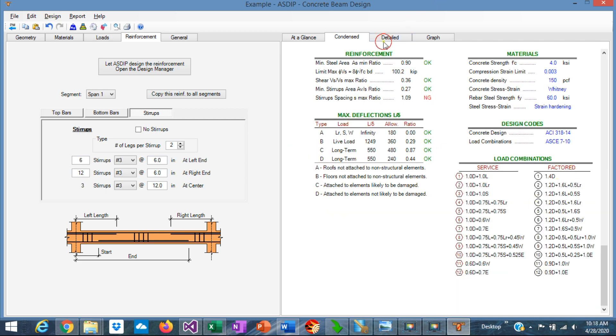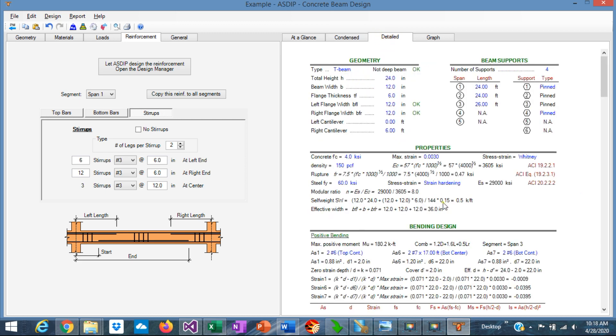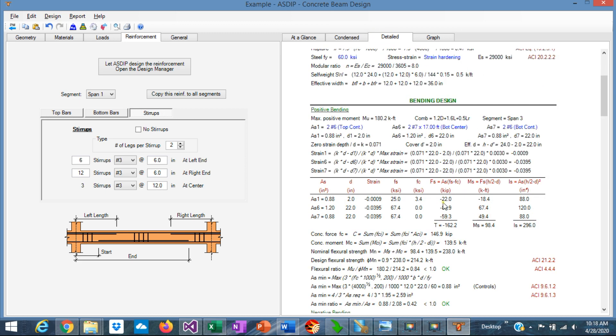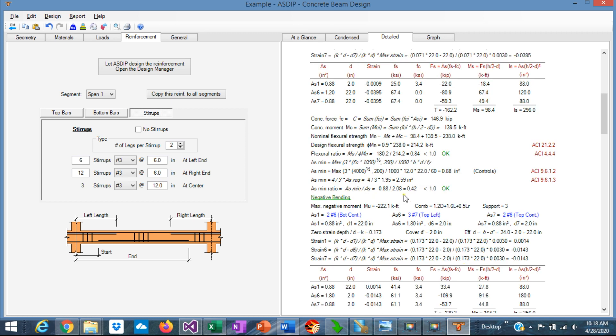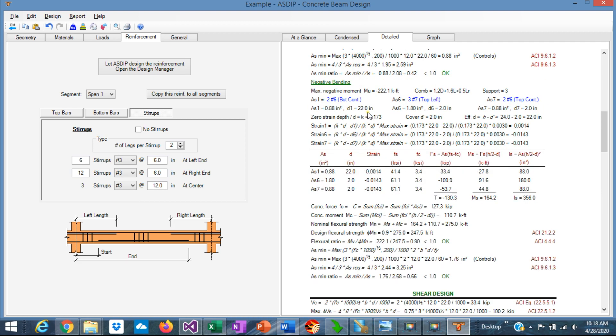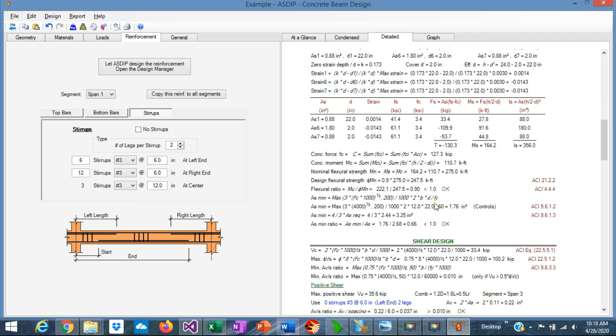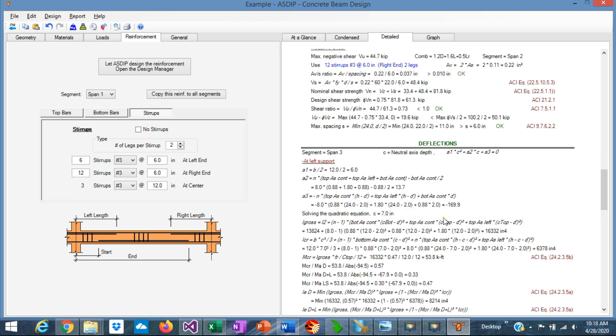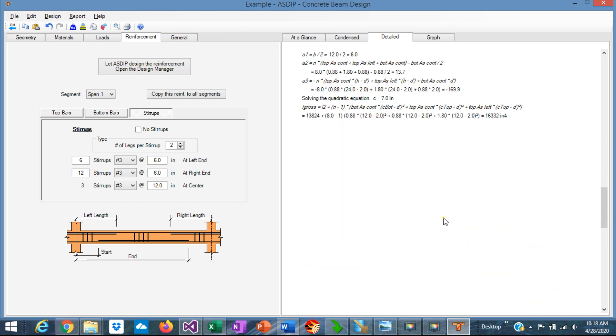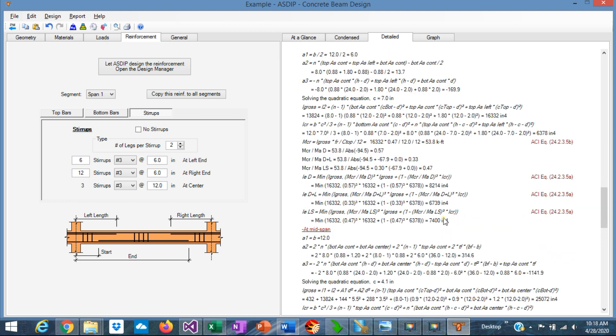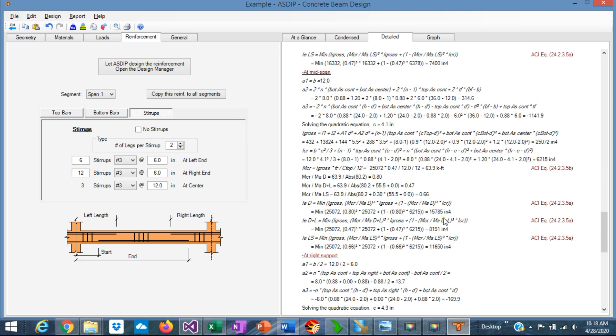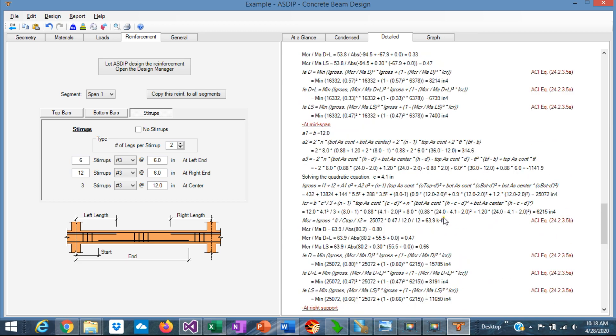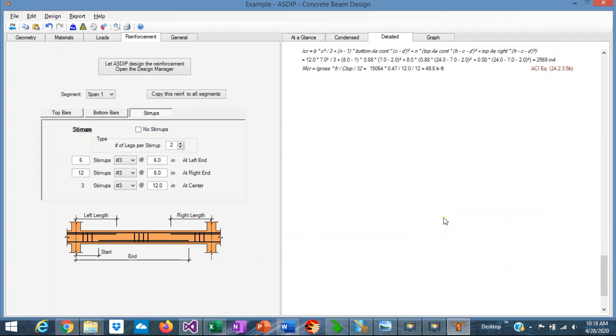If we go to the Detail tab, you can see a more detailed set of calculations, step-by-step, with exposed formulas and references to the ACI code, also organized by topic. So the shear design. So this is a great tool for a granular check of your design. Here you can follow up the calculations, step-by-step.